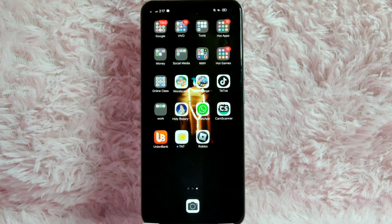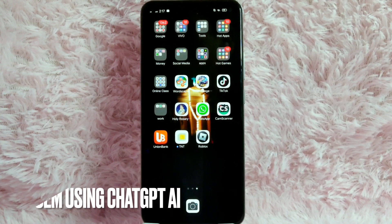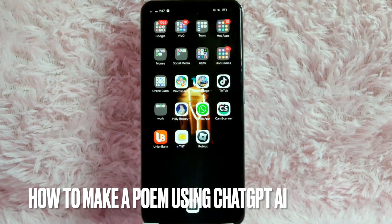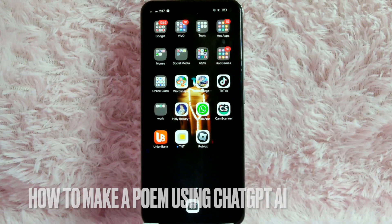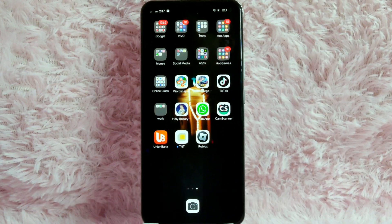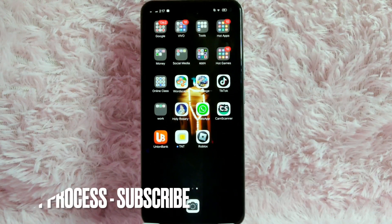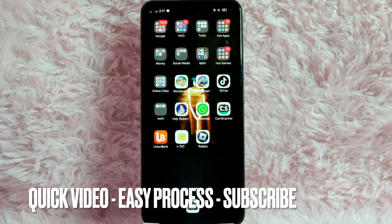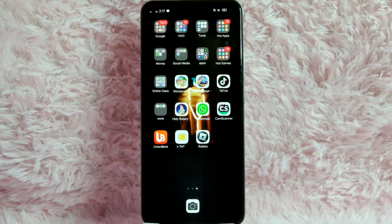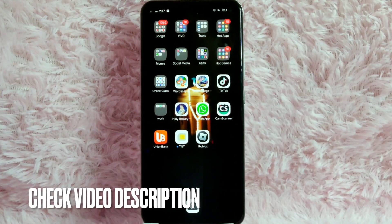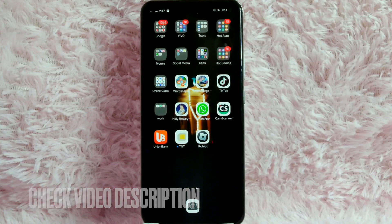Hi! Welcome back guys! In today's video, we are going to talk about how to write a poem using GPT-AI. Maybe you want to write a poem using GPT-AI but you don't know how to do it. So today I am going to show you how to write a poem using GPT-AI.